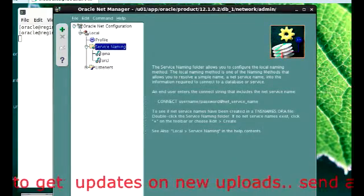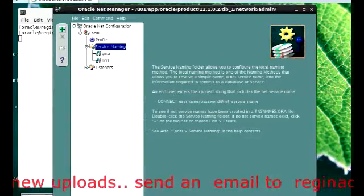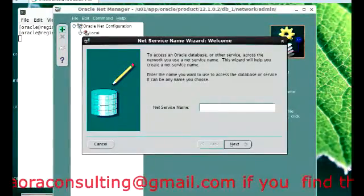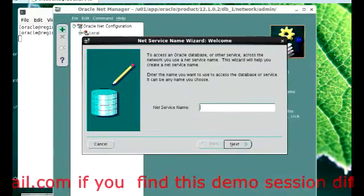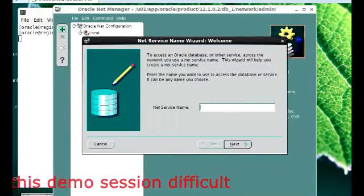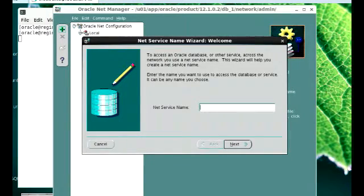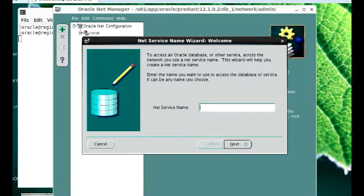So I'm going to click on this plus sign again and then we start the NetServiceName wizard. For this part, we need to provide a name for our NetServiceName. What I recommend you do is provide a NetServiceName that looks like the database name, so you actually know what you're doing. Since I'm working on the Gina database, I will just have TestGina as the name of my NetServiceName.